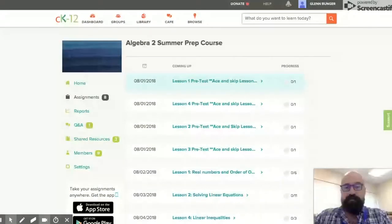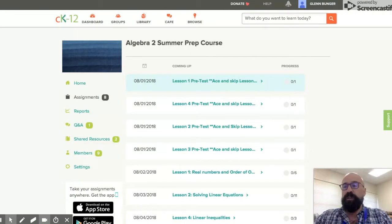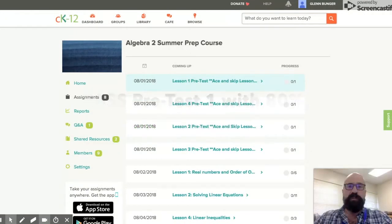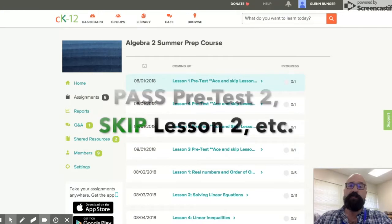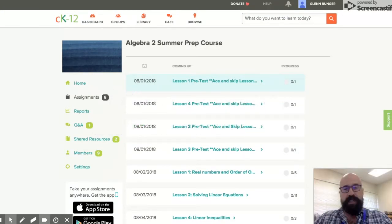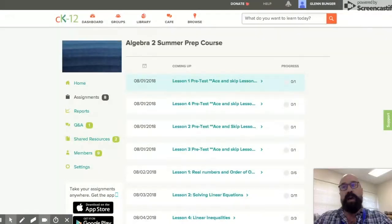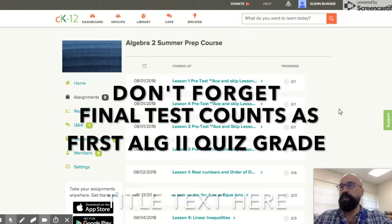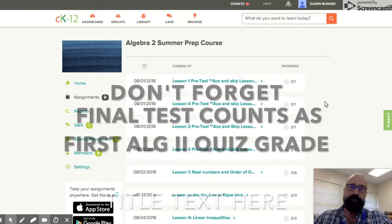The cool thing about this system is that if you can pass lessons one through eight with an 80% or higher, you do not need to do any additional work. You can take the quizzes up to two times, and as long as you pass those, you can simply take the final exam, which counts as your first quiz grade for the school year.